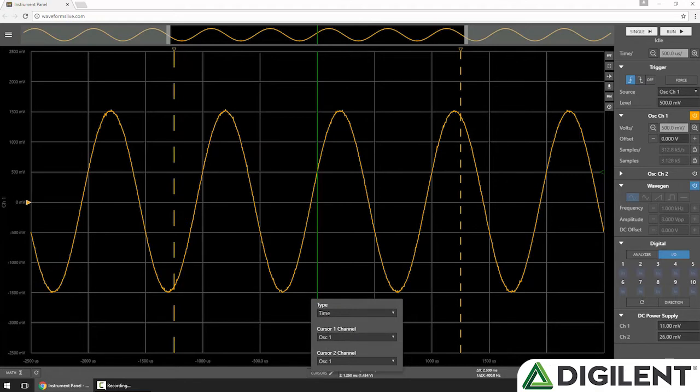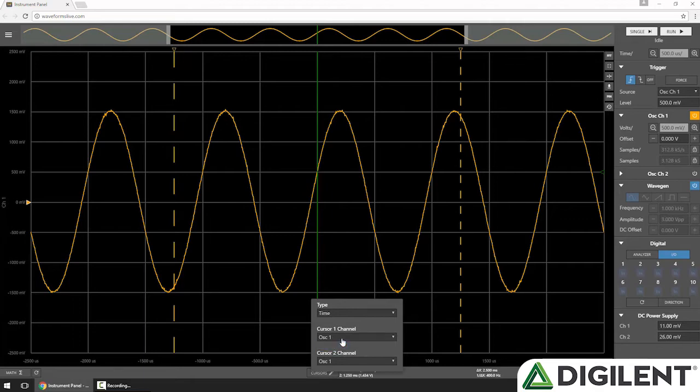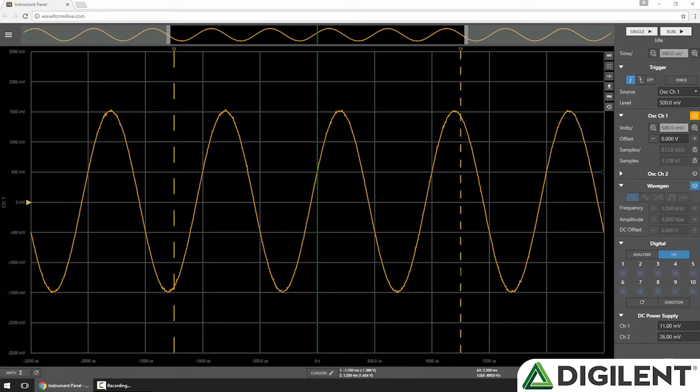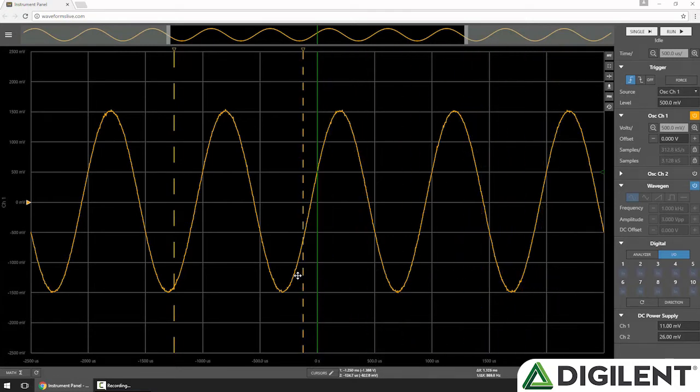For each cursor, you can choose the oscilloscope channel that you'd like to attach the cursor to. Since I'm only looking at oscilloscope channel 1, I'll leave it attached to that. Time Cursors are vertical cursors that can pan along the x-axis, the time axis.